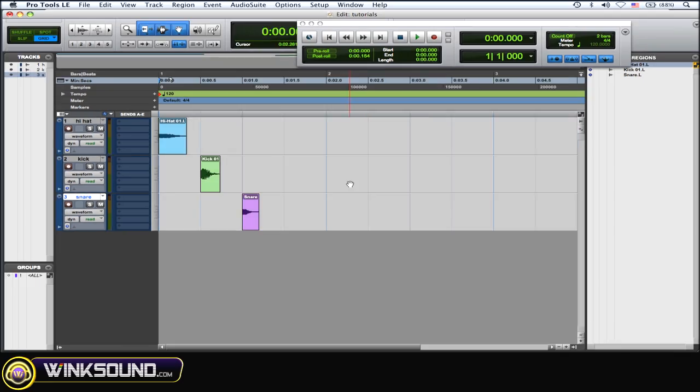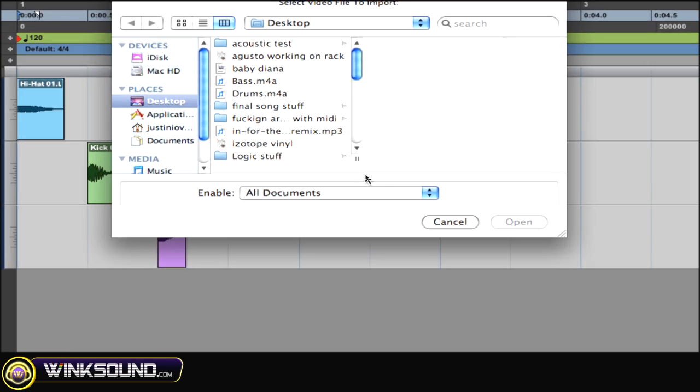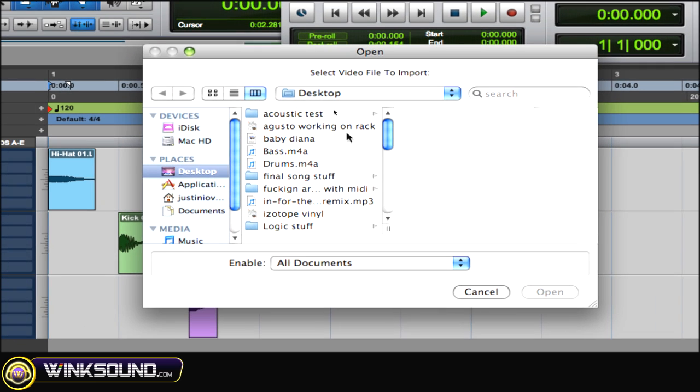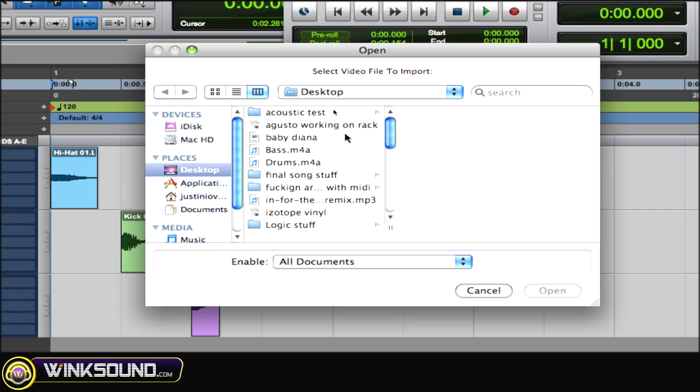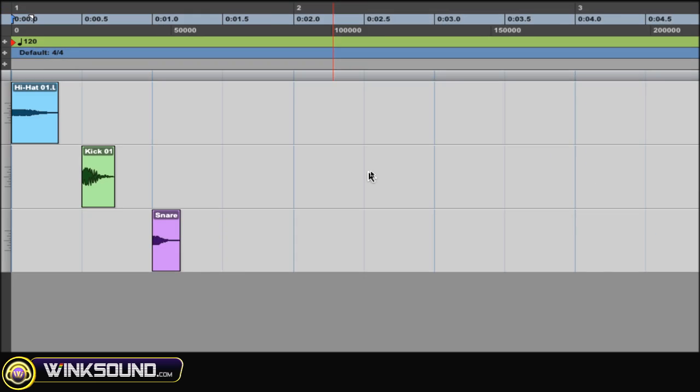To import some video, Shift Option Command I. And as you can see, the import video window shows up. Choose your video, import it. Very easy again.